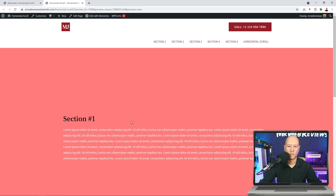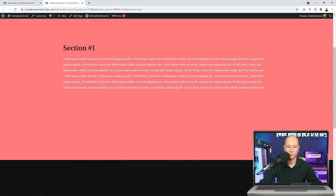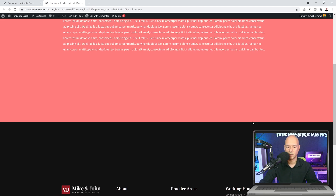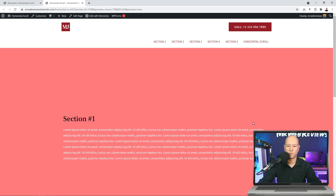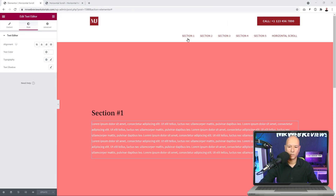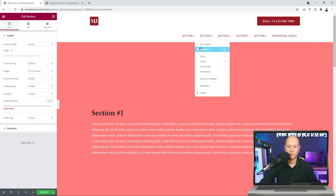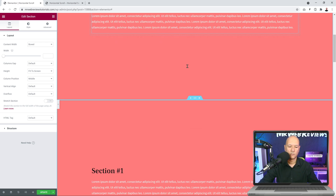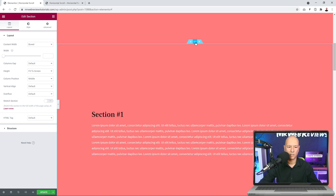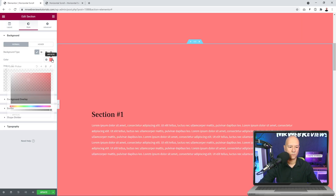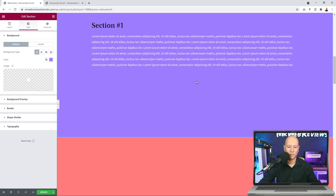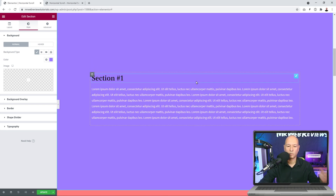From the front end you can see we currently scroll up and down to see the other sections. Now let's create Sections Two, Three, Four, and Five. We can just duplicate them — right-click, duplicate — and do that as many times as needed. Then change the background color for each one, for example blue or purple, and so on. I'll speed this up now.